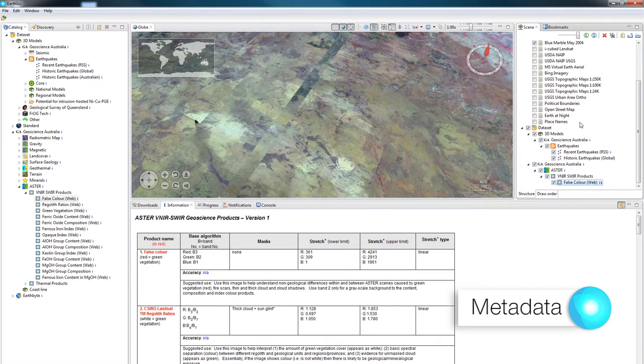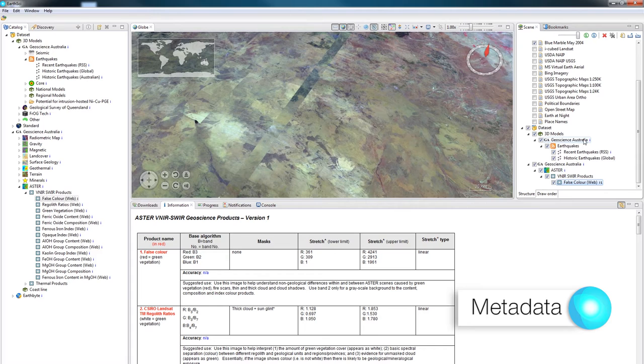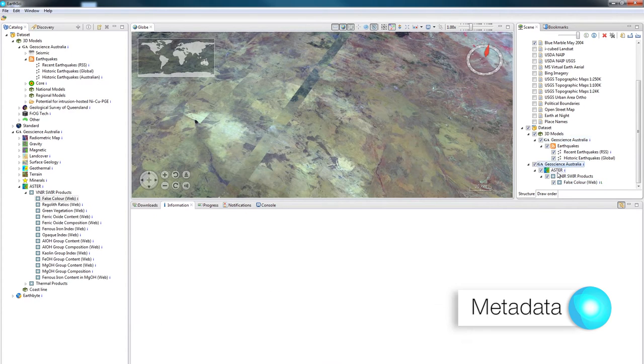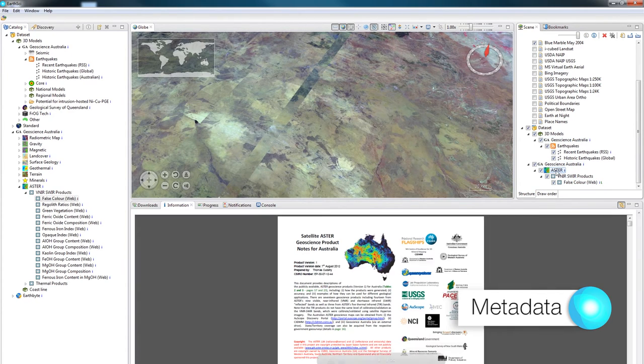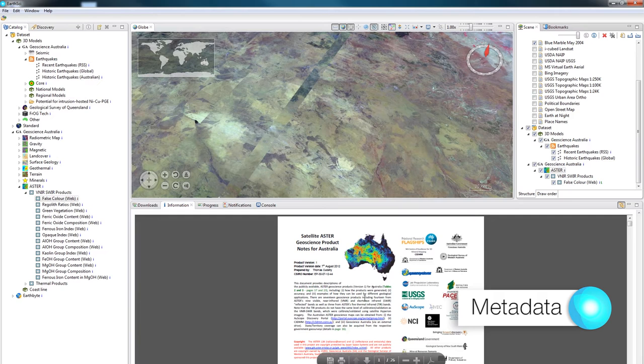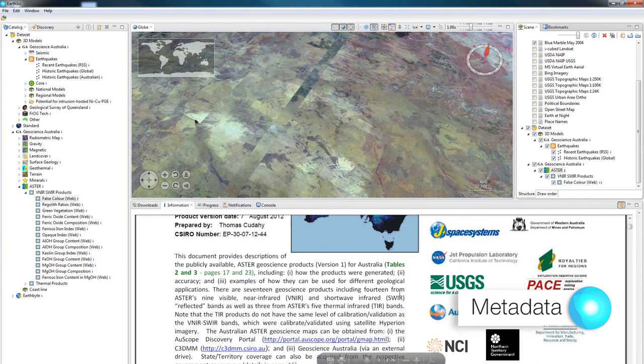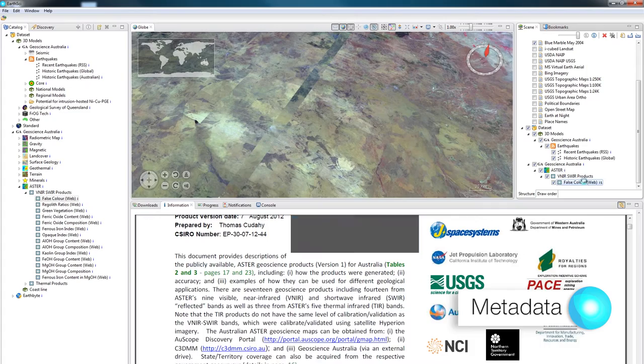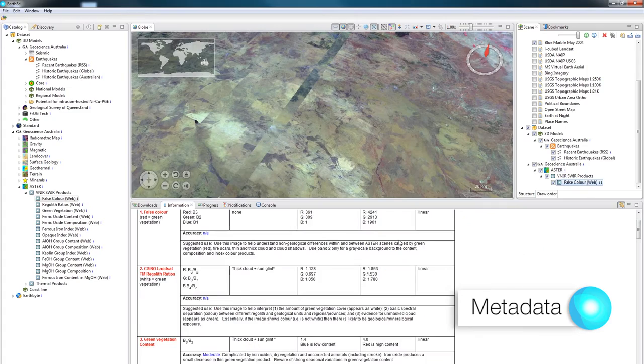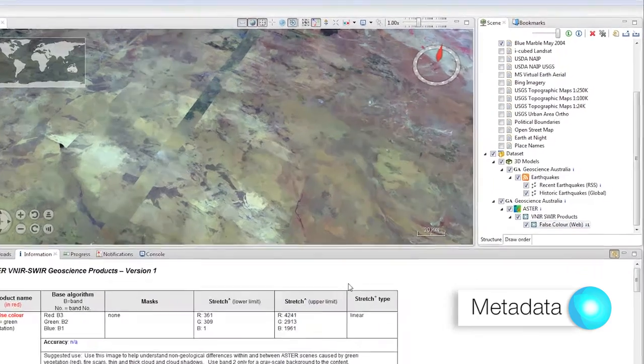In the Scene view, you'll notice that some of the layers that have been loaded up will have little eyes on the right hand side of their names. Clicking on any of those layers to select them, the Information view will act as a web browser and show you PDFs, images or web pages that are associated with those layers.